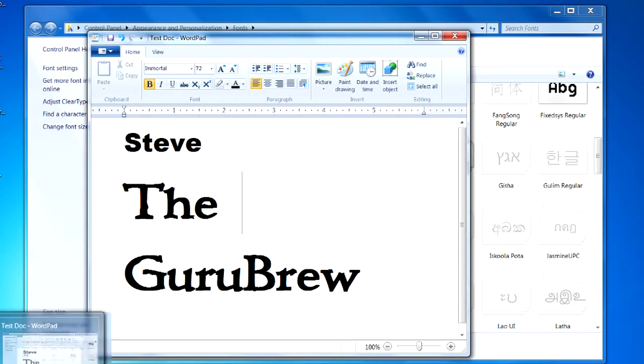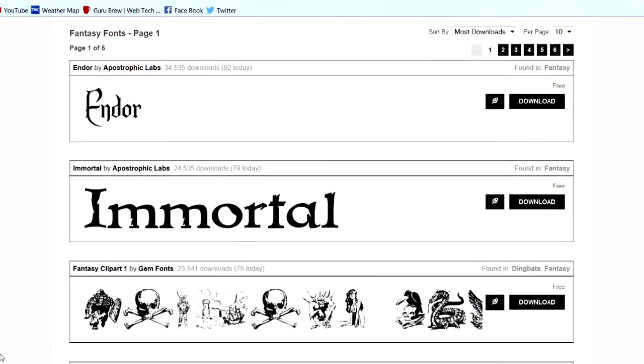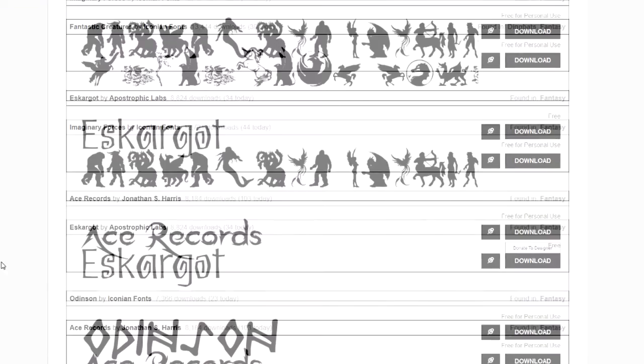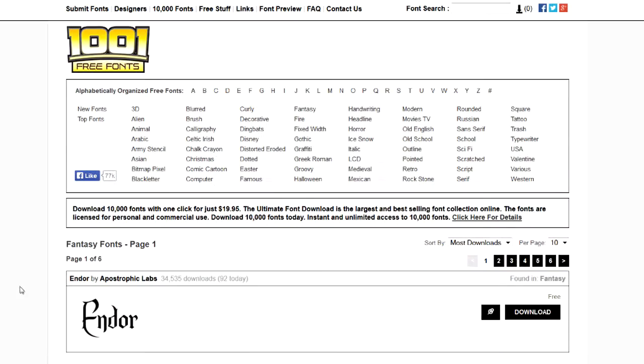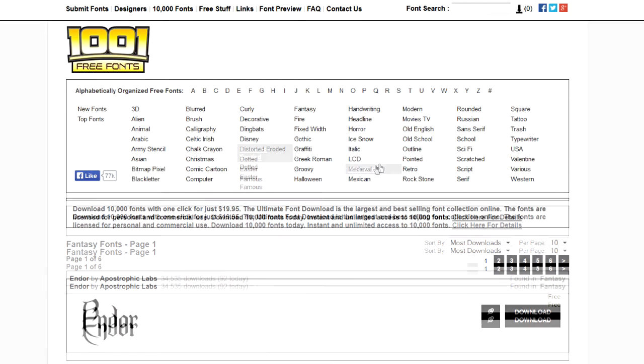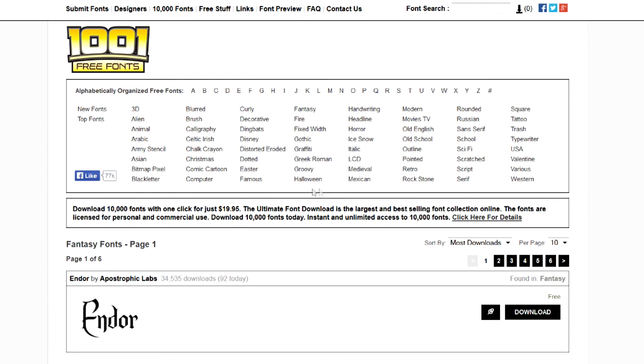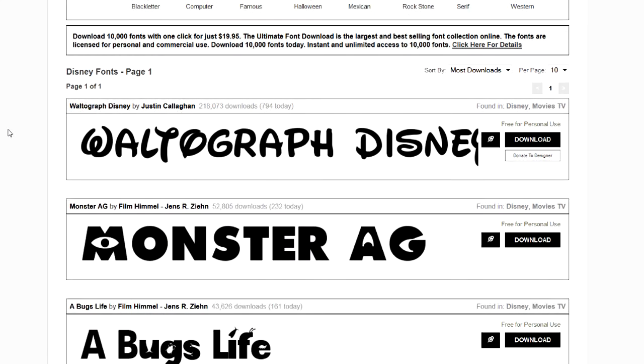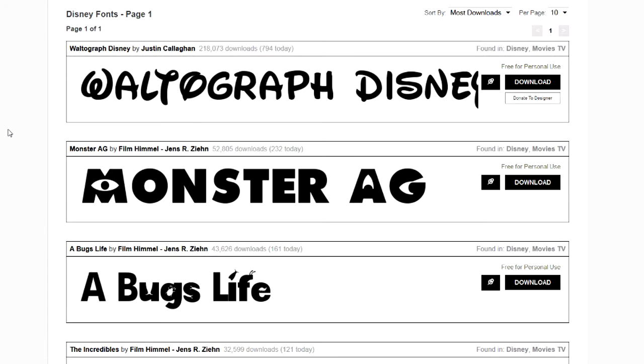Let's go back to our website. Let's look on a different page here. Let's check out the Disney fonts. That ought to be interesting. Yeah, it does look like Disney, doesn't it? Here's Monster. Bugs Life. Oh, that's neat.